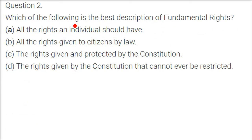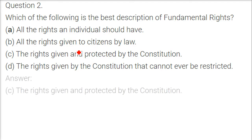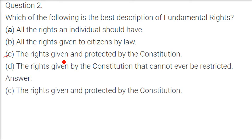Which of the following is the best description of fundamental rights? The answer is: the rights given and protected by the Constitution of the country.